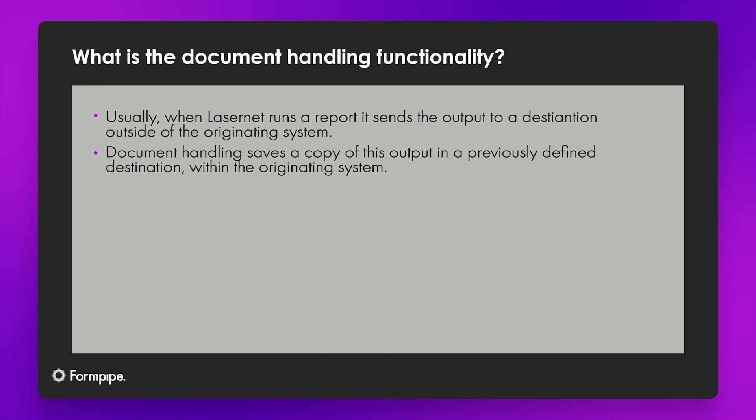So first of all what is document handling? Normally when Lasernet generates a report it sends it somewhere else which is what we want it to do most of the time.